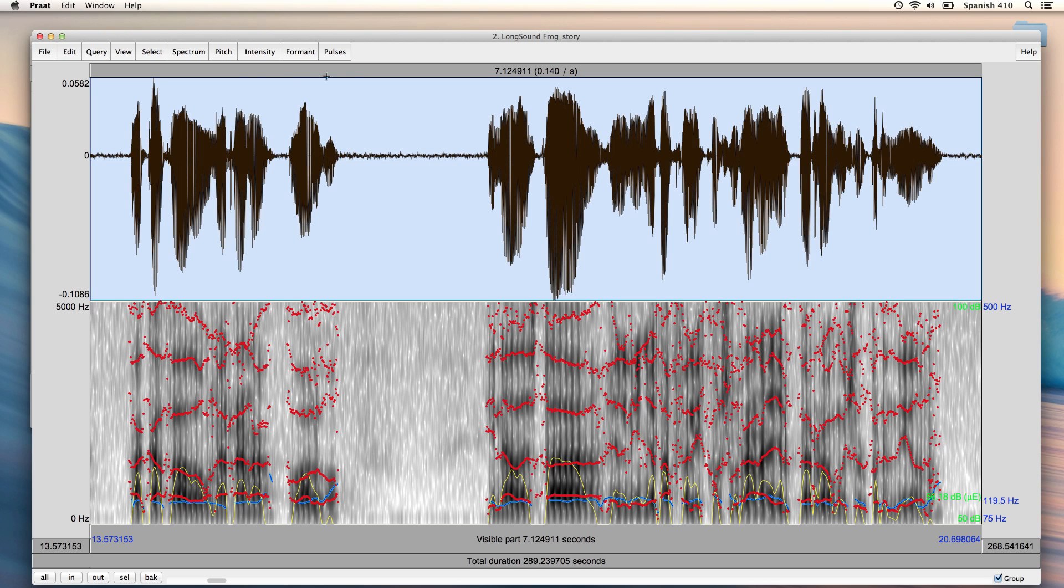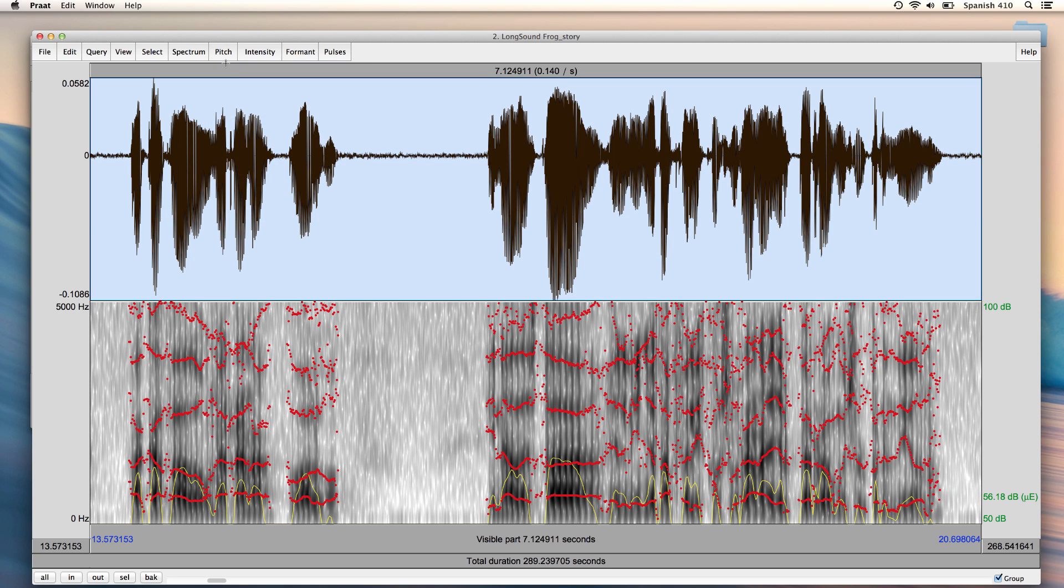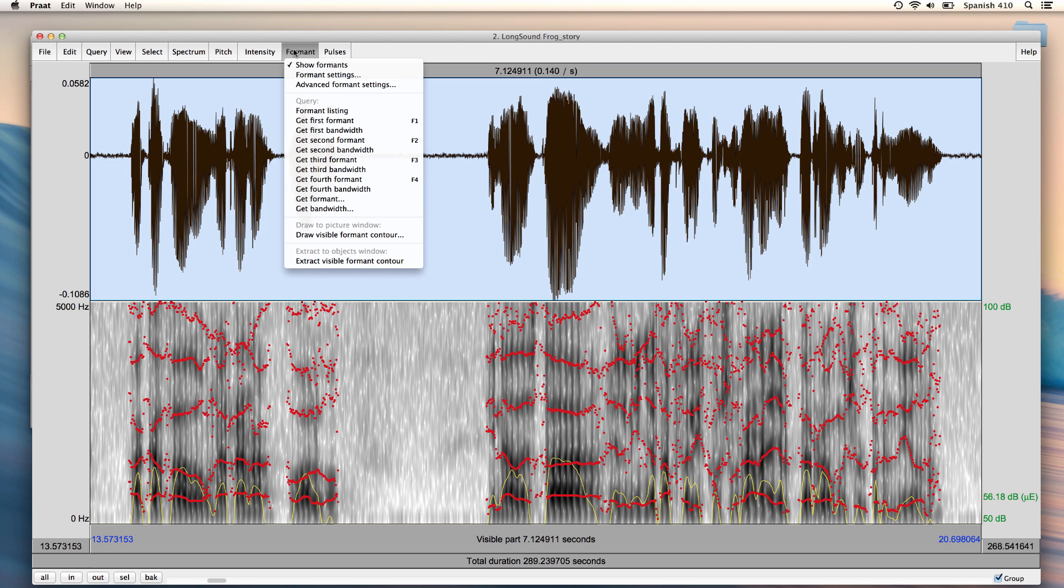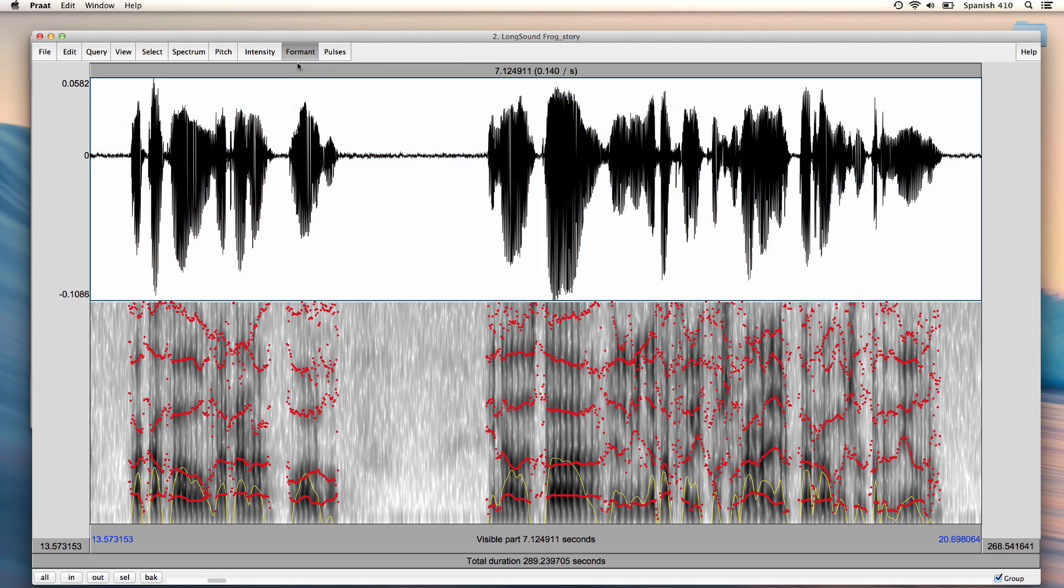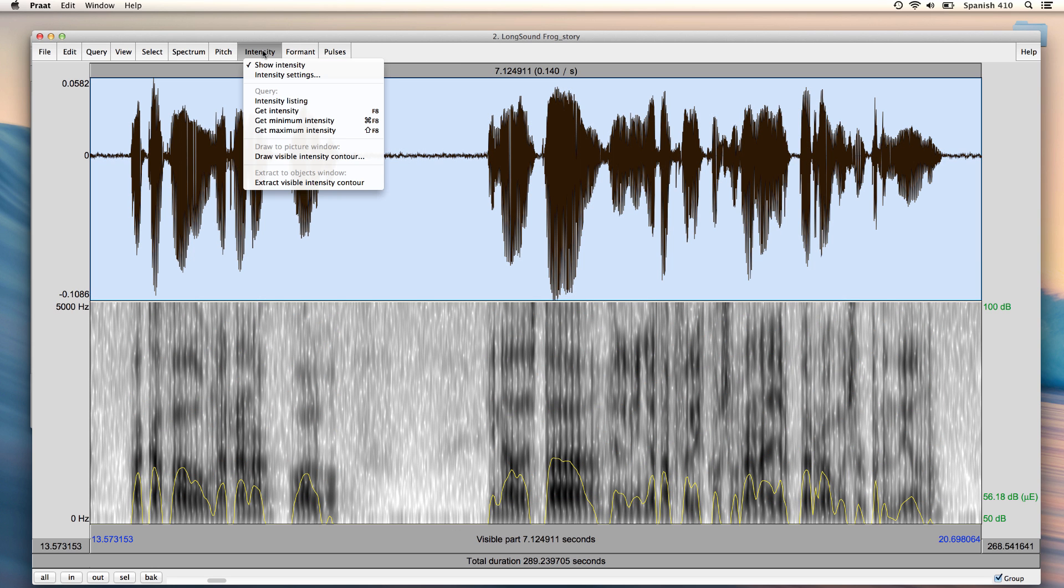To do that, I click Pitch and uncheck Show Pitch, Formant and uncheck Show Formants. And I can also click here and uncheck Show Intensity, but I will leave it checked, because the intensity line will help me to find the stop consonants that I'm looking for.